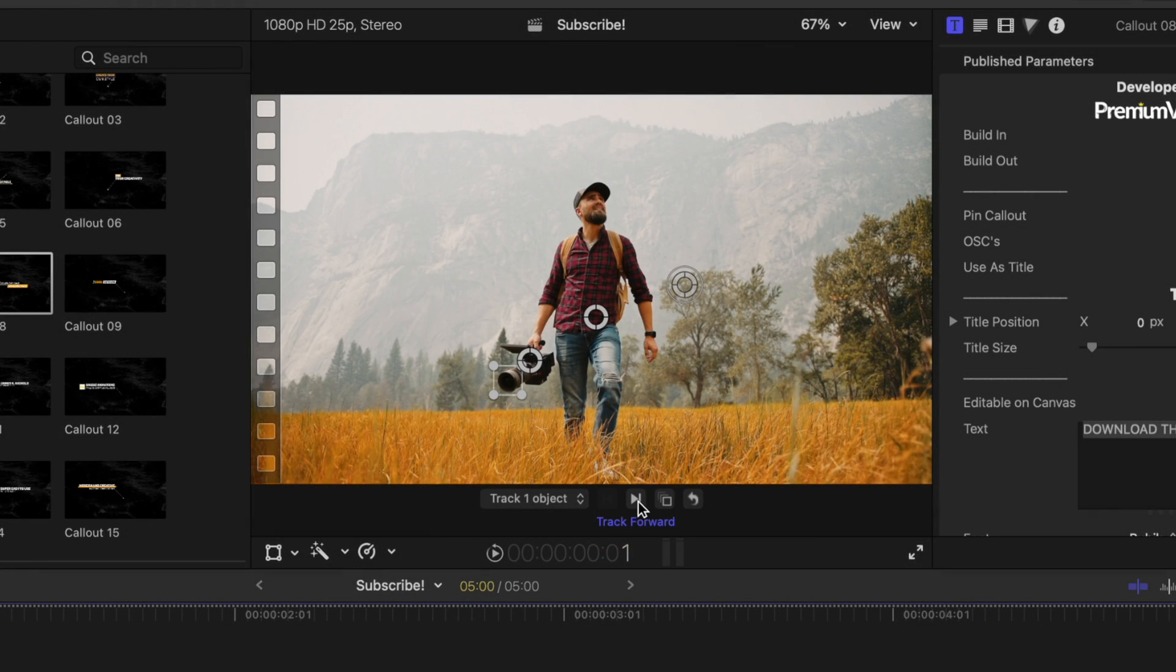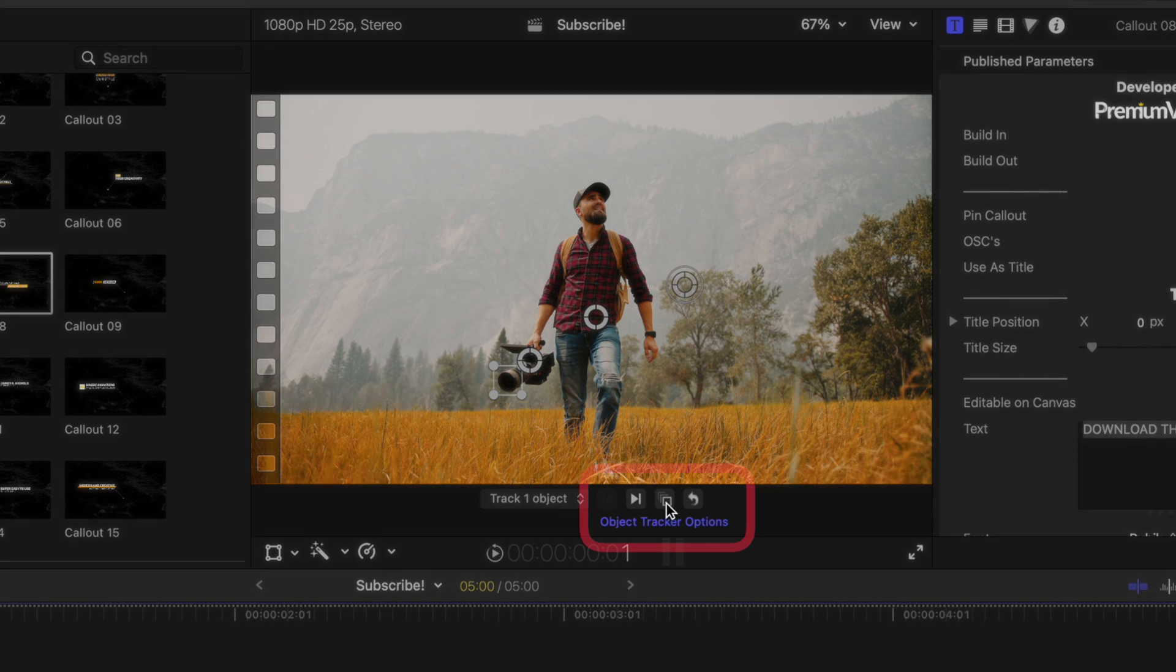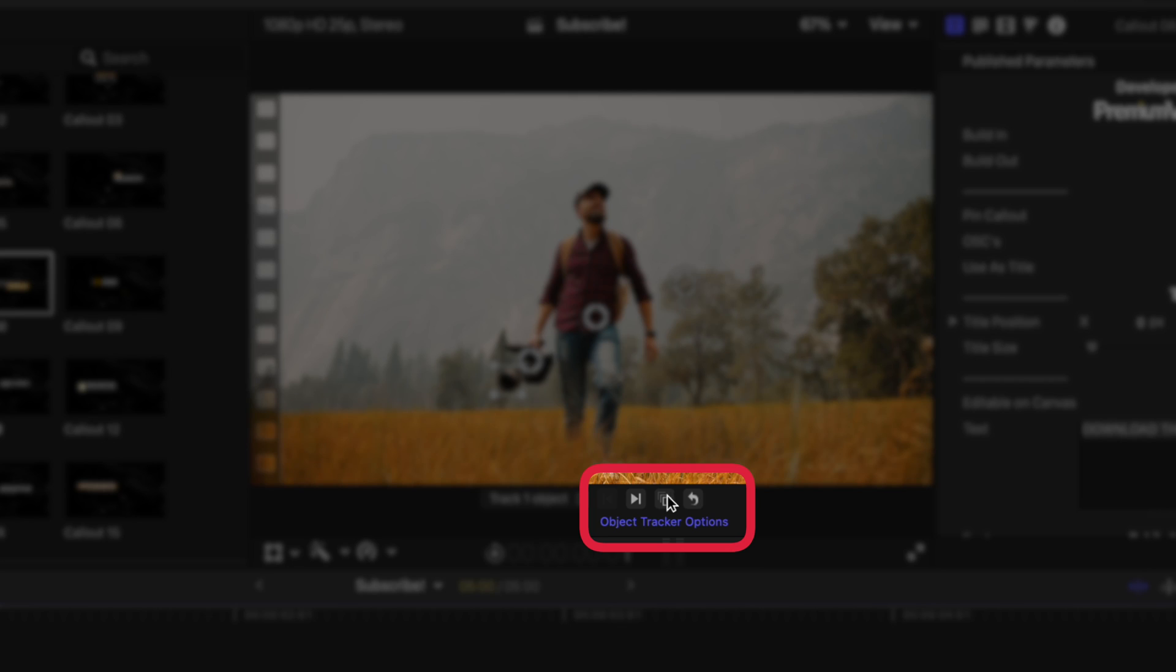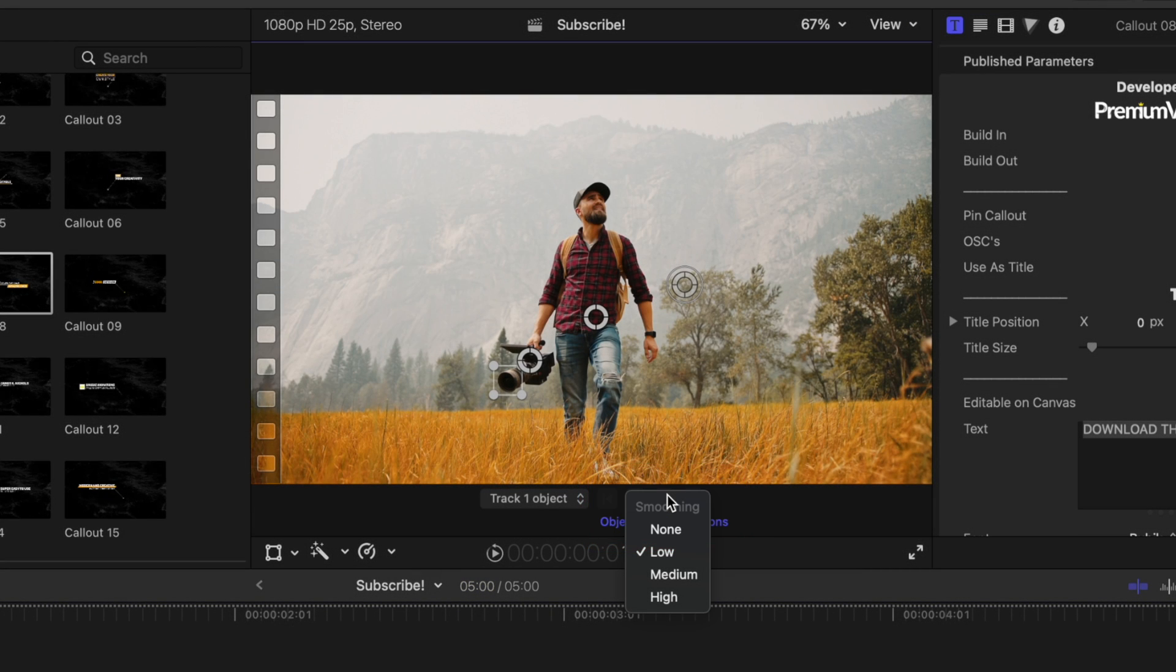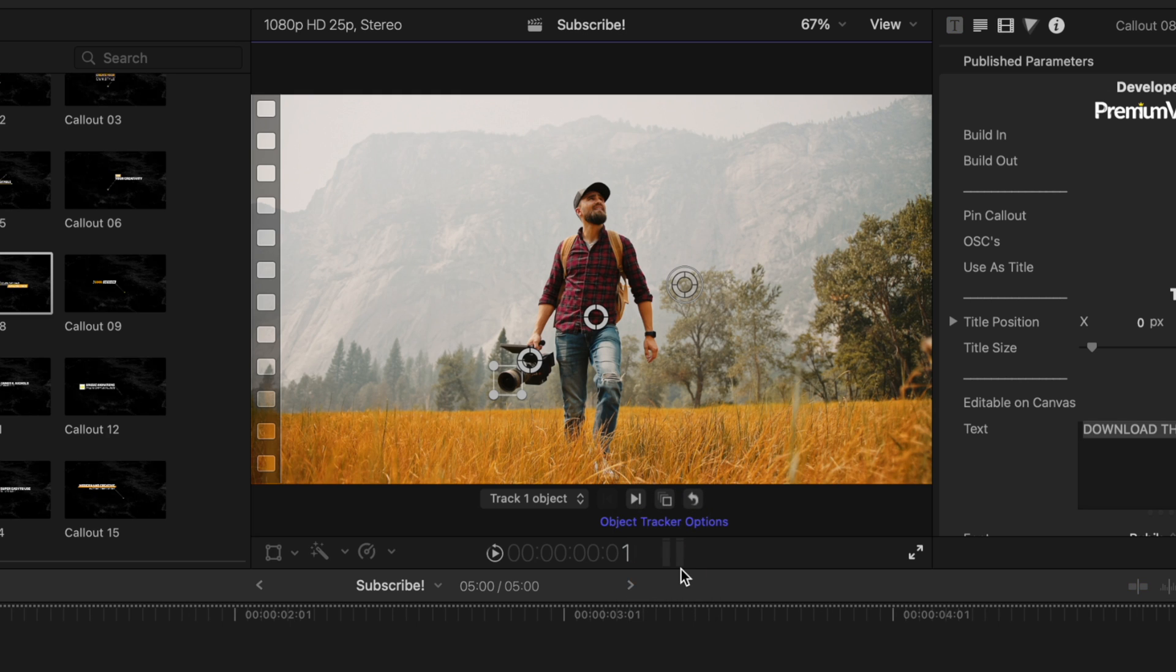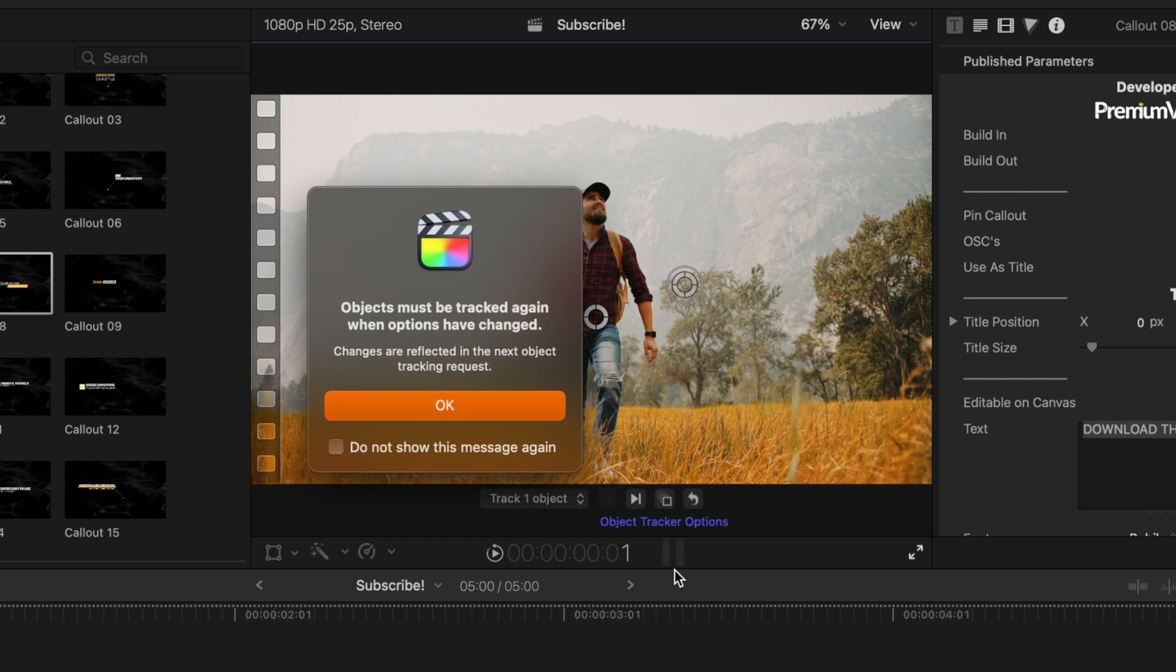Once we have that tracker set in place, all we're going to do is push the track forward button. But what I want to do really quickly is just so that the track is a little bit smoother. I'm actually going to go over to the right, find the object tracker options, and you'll see the smoothing options. Right now it's set to low. Let's go ahead and set that to medium.